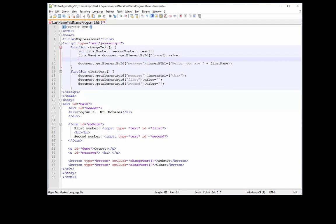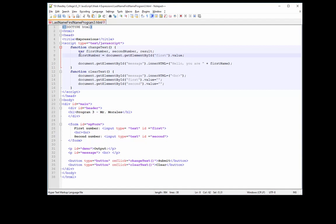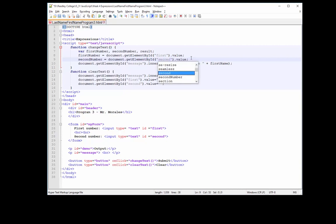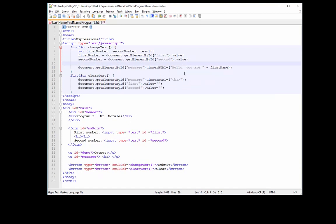So what we'll do is use the first number variable. Let's obtain the value from the text box with the ID of 'first' and save it into the first number variable. And we'll do the same thing for the second number — we'll copy and paste that and then change it to 'second'. Great. So now I've obtained those two values from the text boxes and brought them into my function.